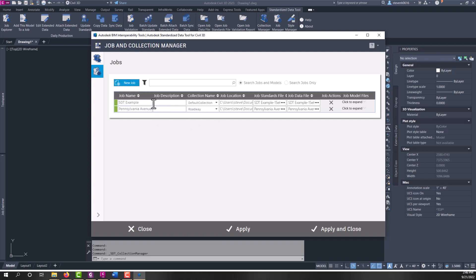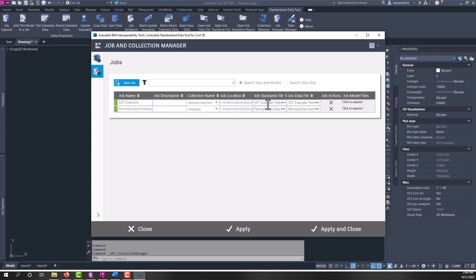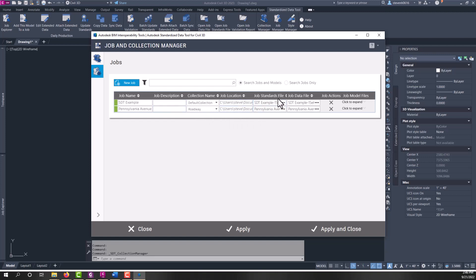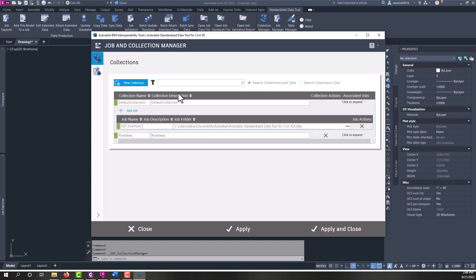You can see here under Jobs, we have the ability to control the name, the description, the collection, the job location. And then every time you create a job, you get what's called a job standards file. We'll talk about that here in a second, and a job data file. That's a brief overview of Job and Collection Manager and what's in here. We'll come back to this in a second after we talk about some of these other items.